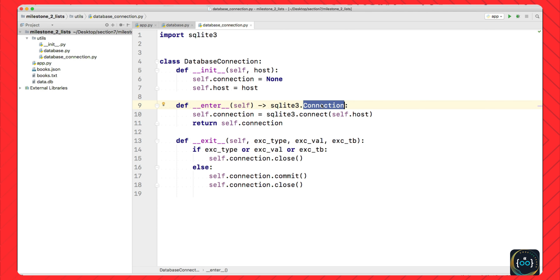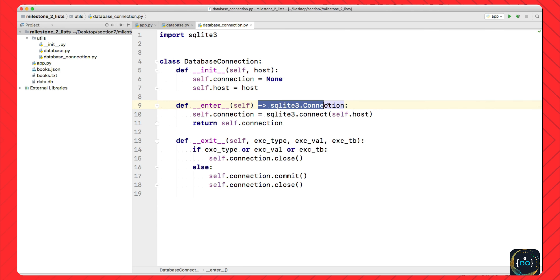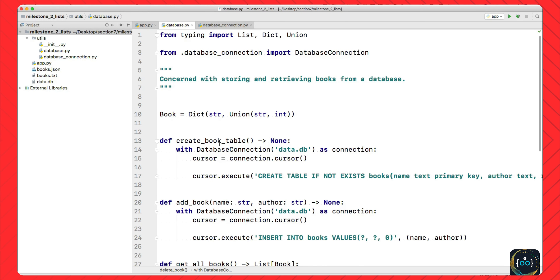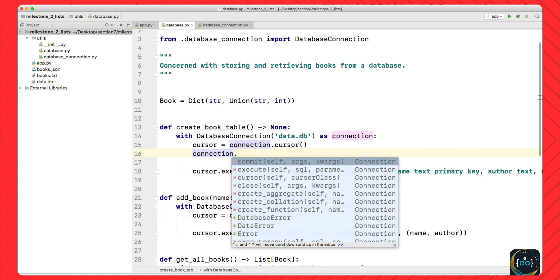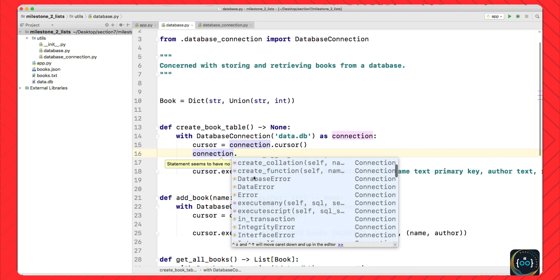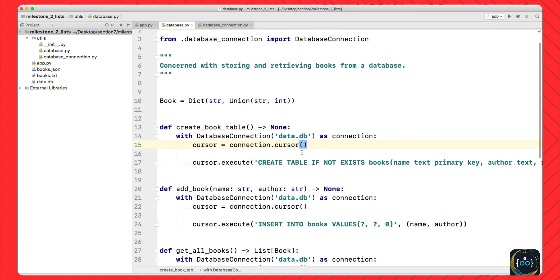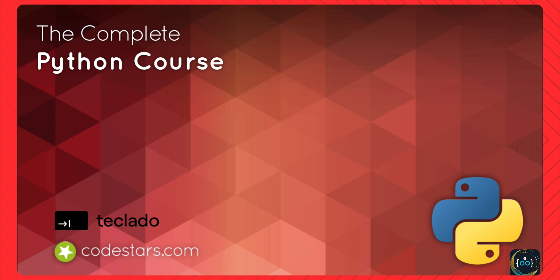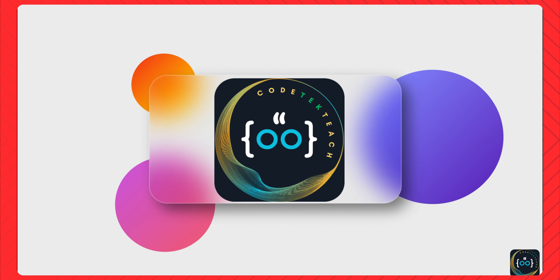We can go over to the database connection and also define that the __enter__ method is going to return something. What it's going to return is not a type from the typing module but a type from the sqlite3 module — that's sqlite3.Connection. Notice that Connection is not just a type hint — it is an actual class that you can create. It doesn't have to be from the typing module or str or int; it can be an actual class you've defined or that is defined in another module. Now when we go to database.py, PyCharm will be able to advise us that the connection object has all these things from the sqlite module, which is pretty handy.